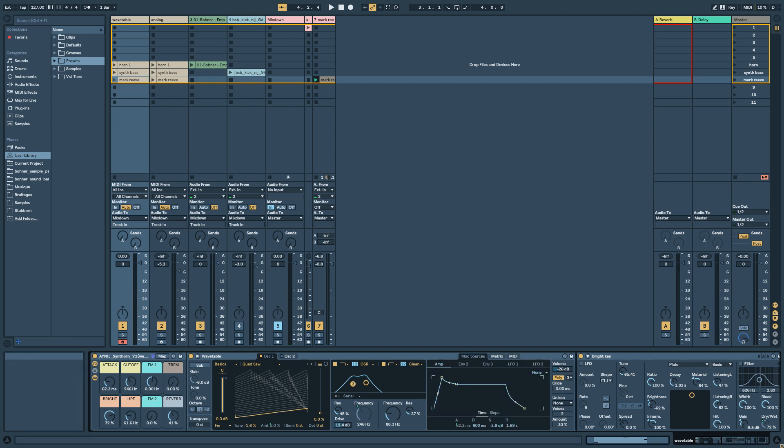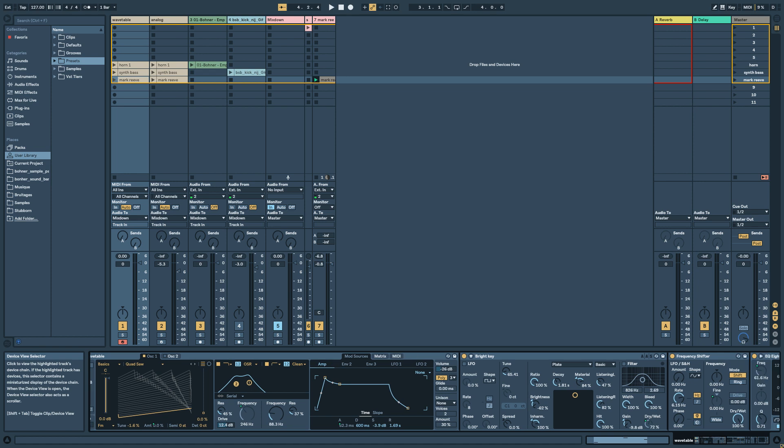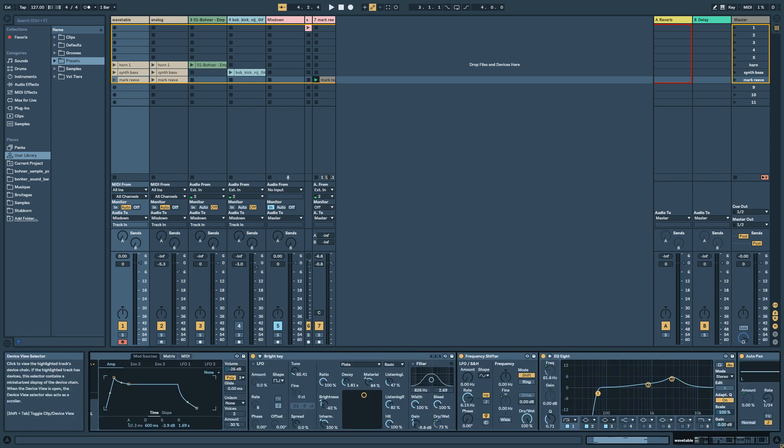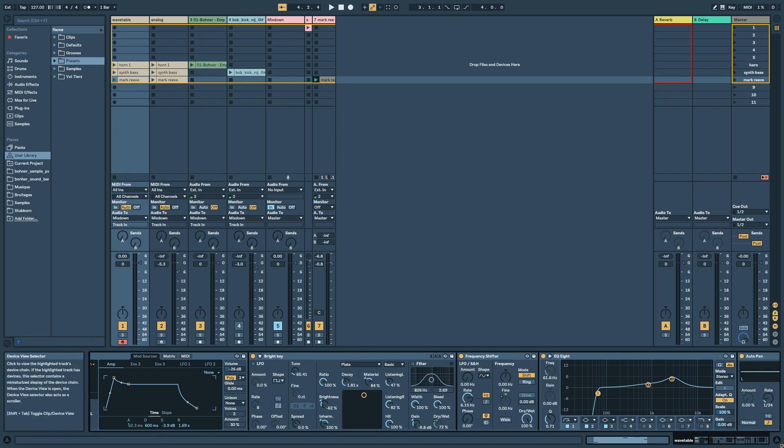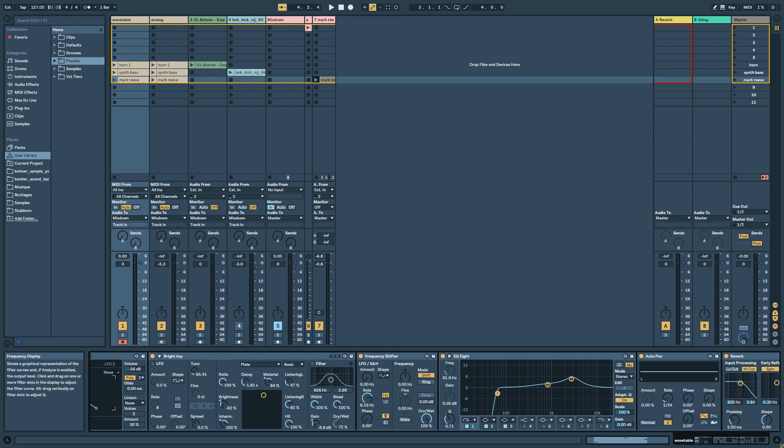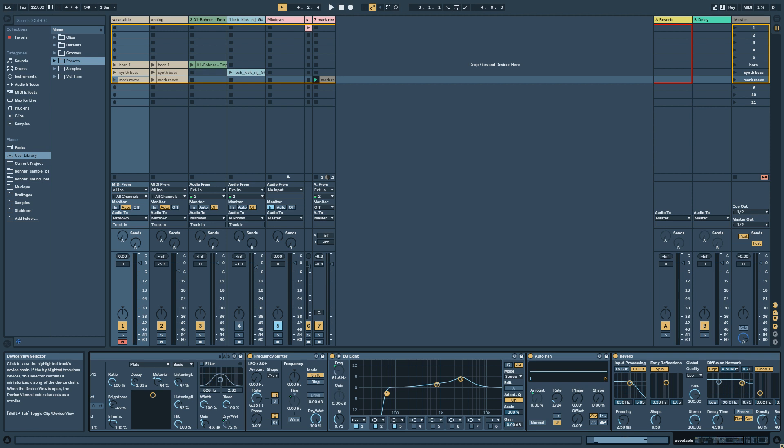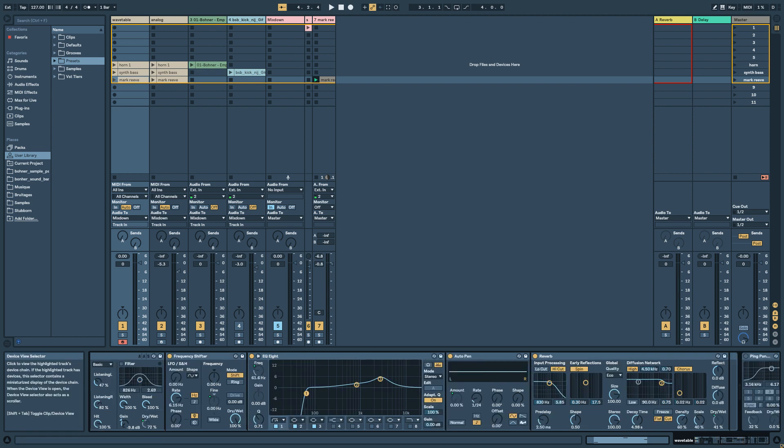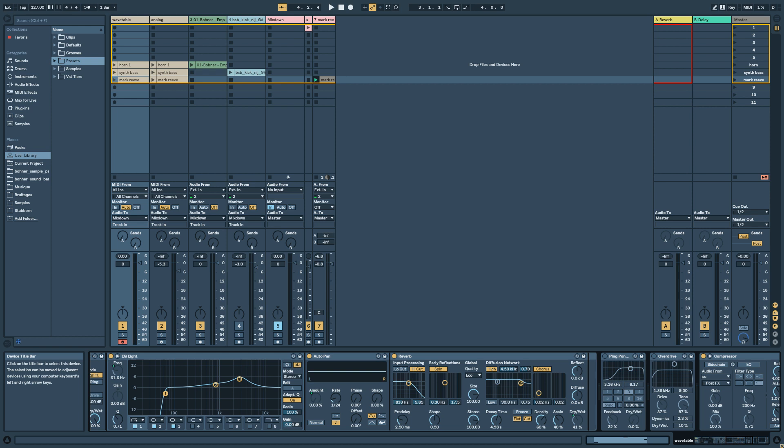So then after I put Bright Key just to add some harmonics to the sound. When you have a low synth you need to have a bit more harmonics. One frequency shifter to add some frequency modulation, and an EQ with a high pass filter in case you want to remove some low frequency of your horn. The auto pan is just a tremolo effect and some reverb.